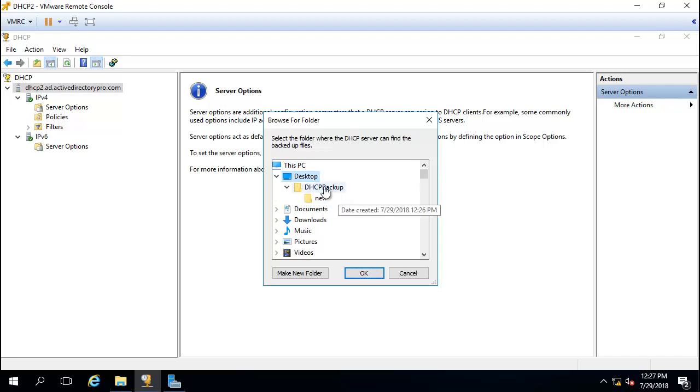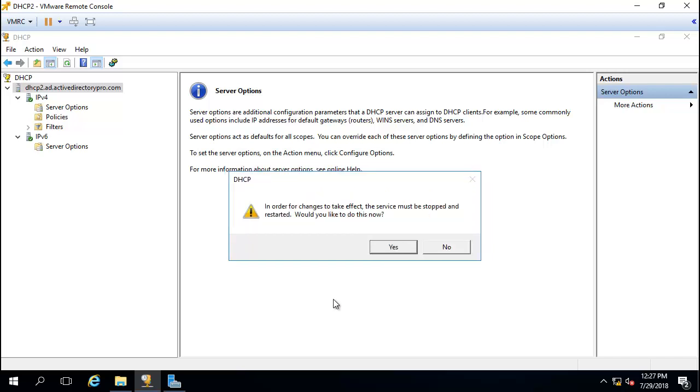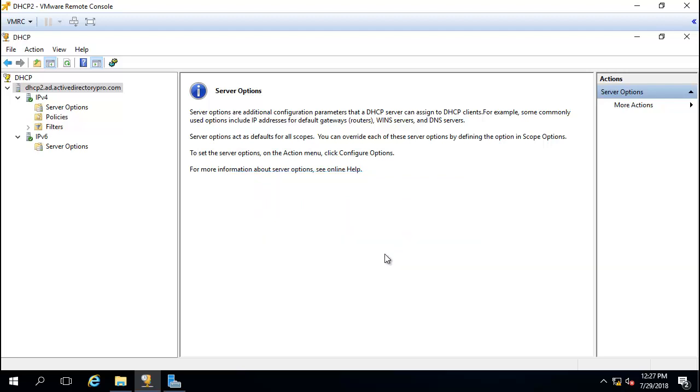I'll select the backup folder on the desktop and it's going to give me a message about permissions. I'm going to click yes. It's going to stop and restart the DHCP services.